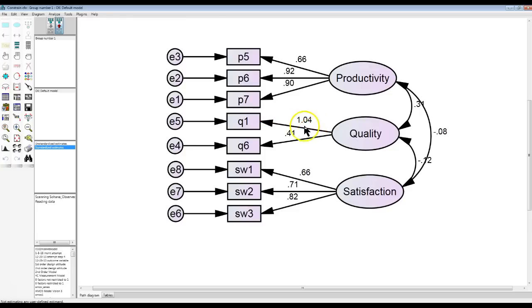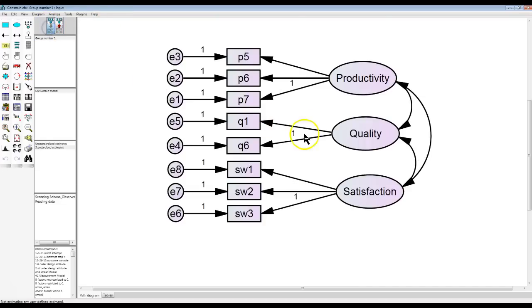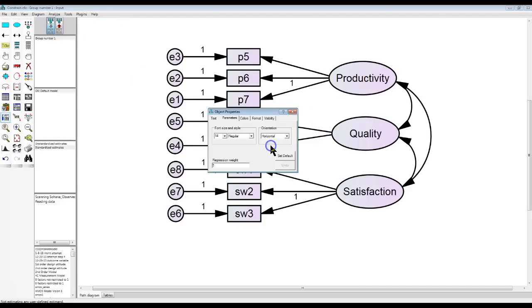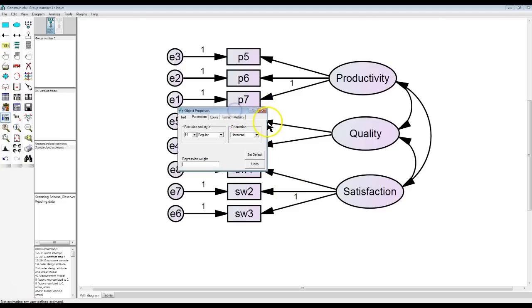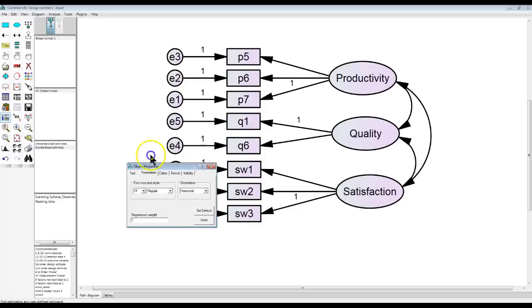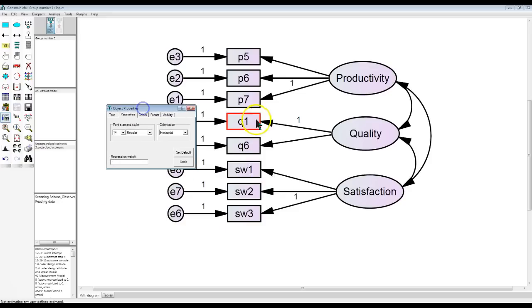Here is one option. You can move the constraint. See the constraint right now is on Q6. Let me move it. I just double clicked it. I'm going to remove its regression constraint and I'm going to put that constraint on the other indicator path.